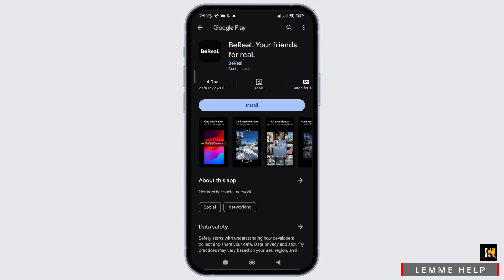To login into your BeReal account without a phone number, all you need to use is your email. That is how easily you can login into your BeReal account.